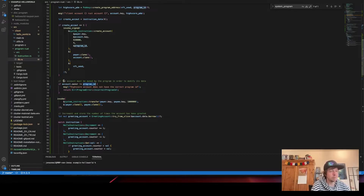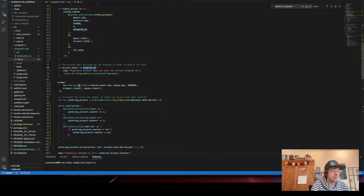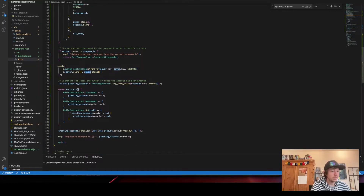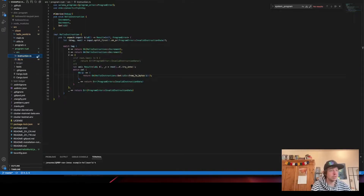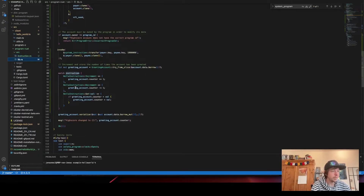We check if the account owner is the program ID for security. Then we invoke a system program transfer to pay the fee — 0.001 SOL — passing the payer and payee. We get the greeting account (actually the high score account now) from the account data, then we match the instruction: zero increments, one decrements.